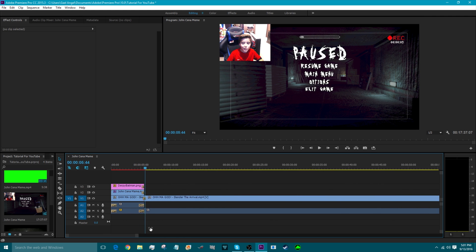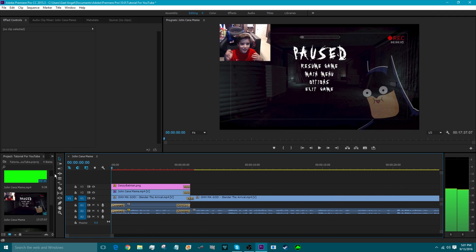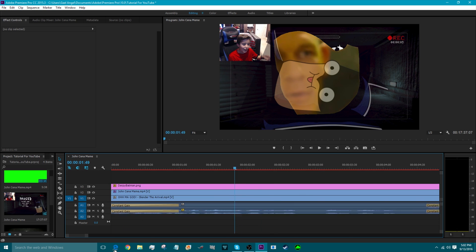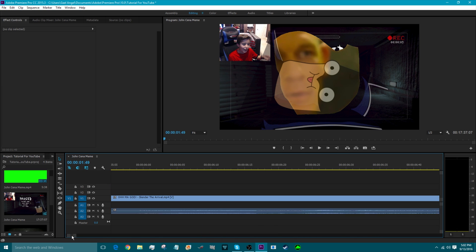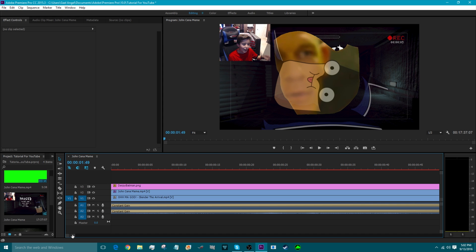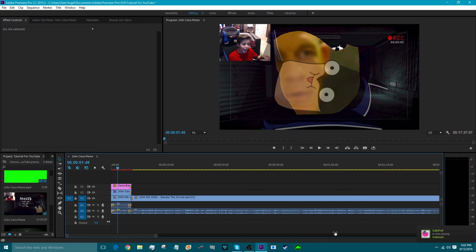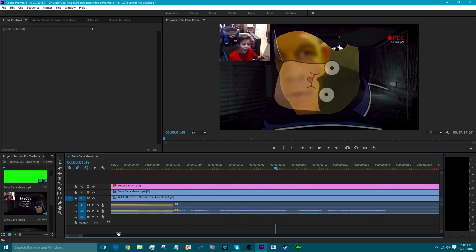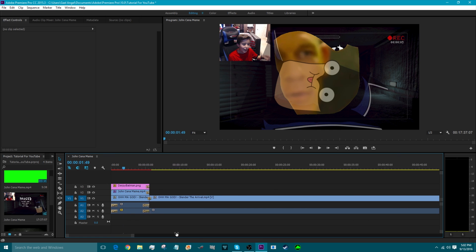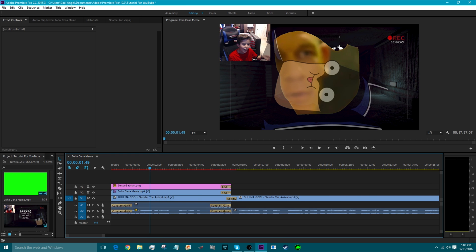Also, if you were wondering how I zoom in and out on the timeline — at the bottom there's a little scrollbar. You can click and drag it to move across your timeline. To make your timeline view smaller, make the scrollbar bigger so you can see everything at once. If you want to zoom in to make it bigger on your timeline, make the scrollbar smaller.